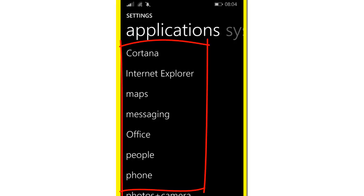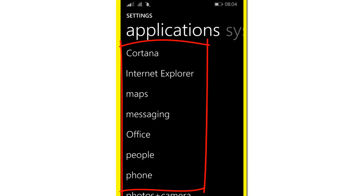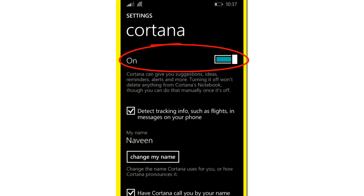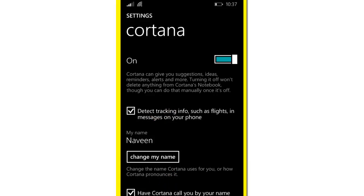Click on Cortana and turn on the Cortana option. You need to click on all the checkboxes and you can set your name using the Change My Name option. That's my name showing on the screen.